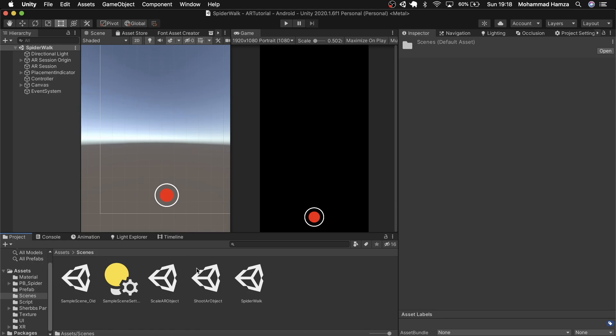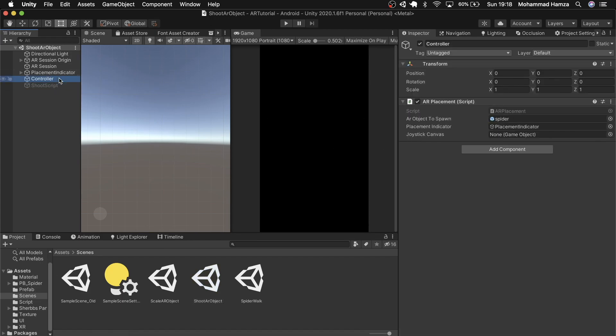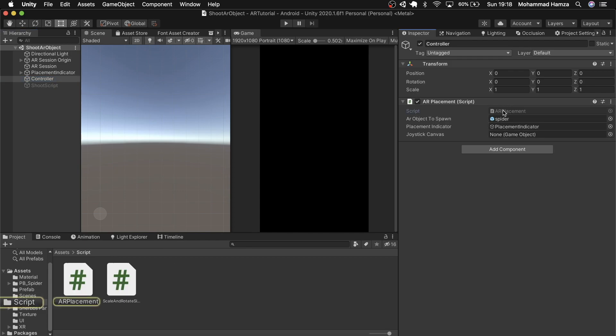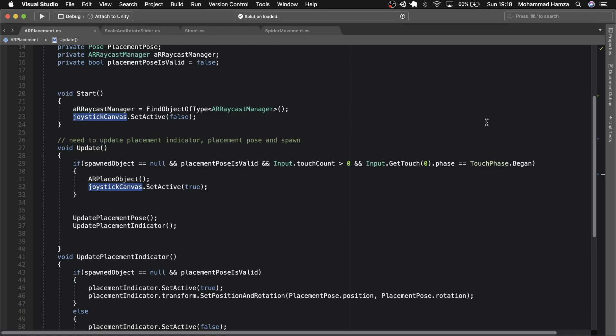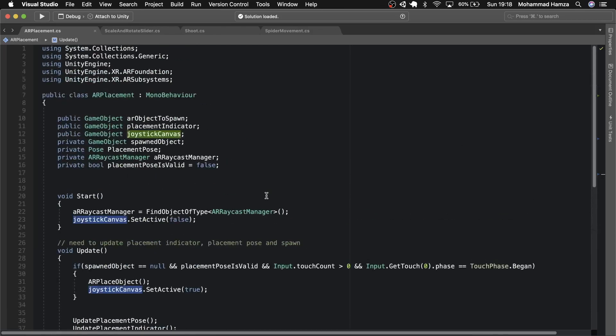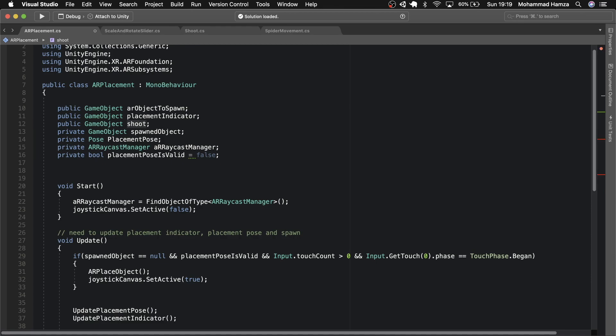Let's open the shoot AR object scene. Here we see a game object controller in the hierarchy. At the moment the joystick canvas field is empty. Let's replace it with this shoot script. Open the AR placement script we created earlier. Just edit the three lines: the game object as shoot and subsequently game active false and true.